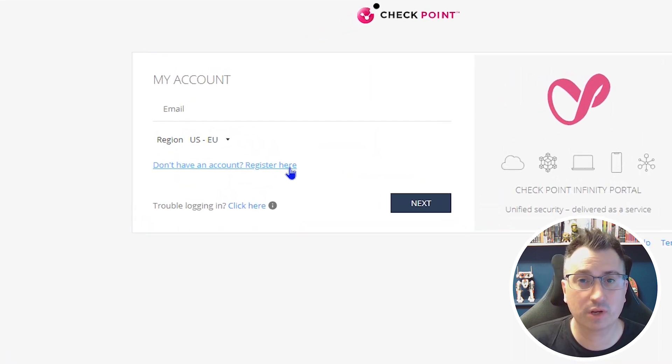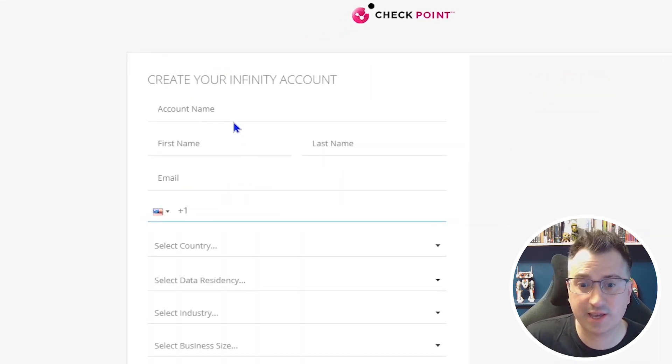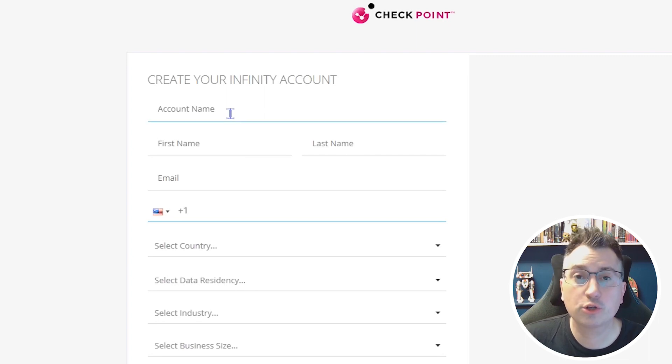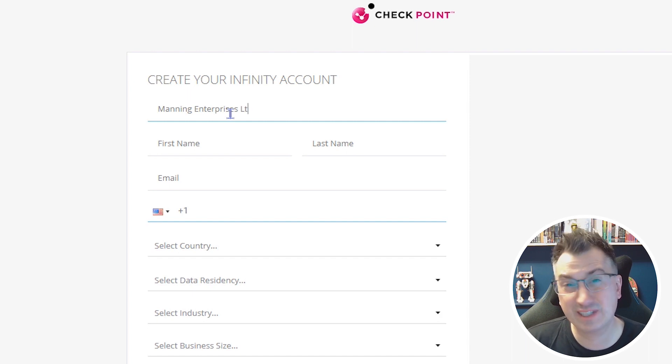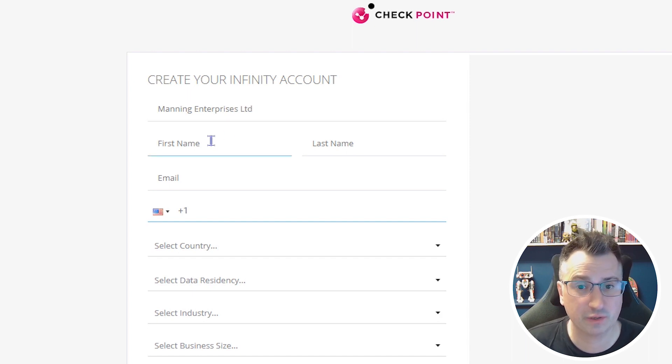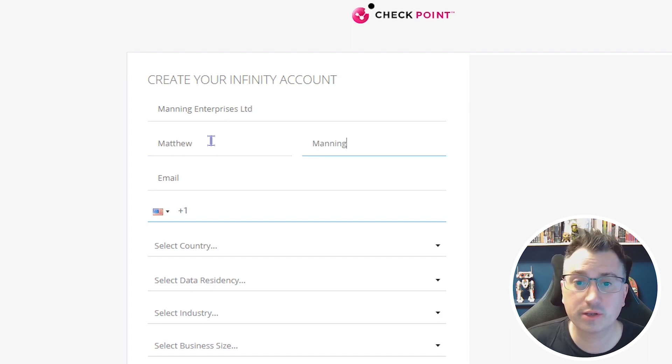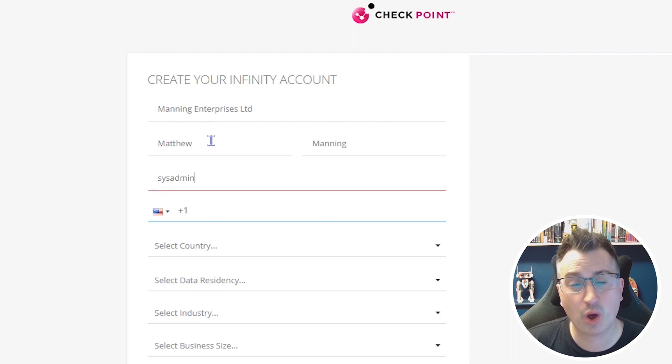First, you'll be asked to set up an account name. This is going to be the name of your Checkpoint tenant. This generally seems to stick and not something you want to change in the future.